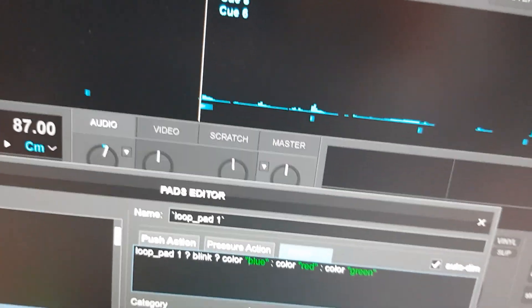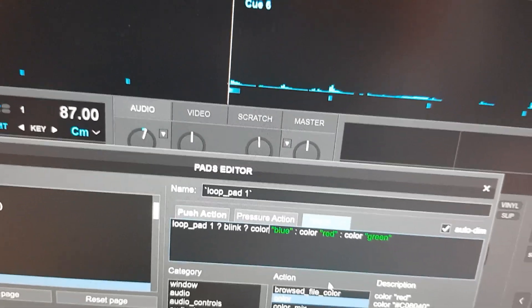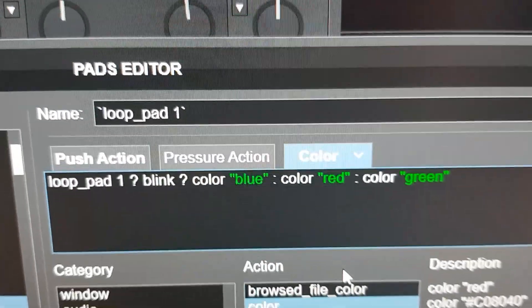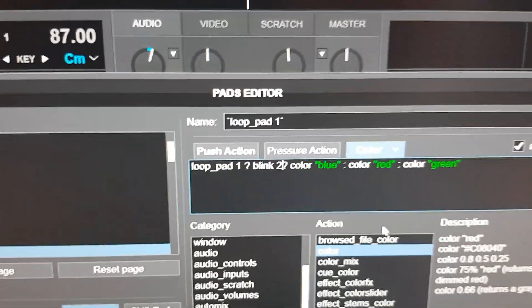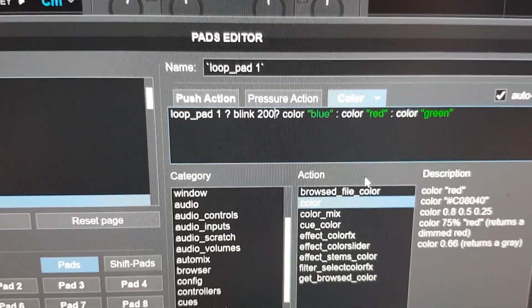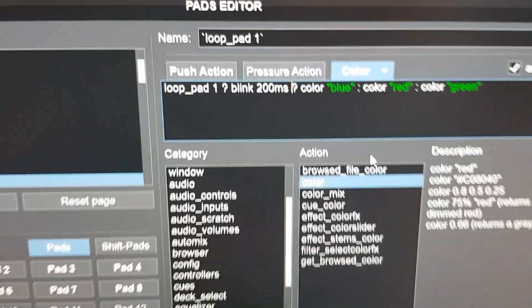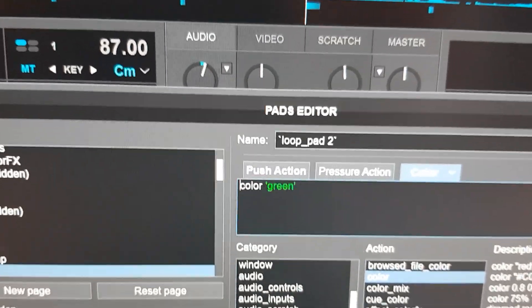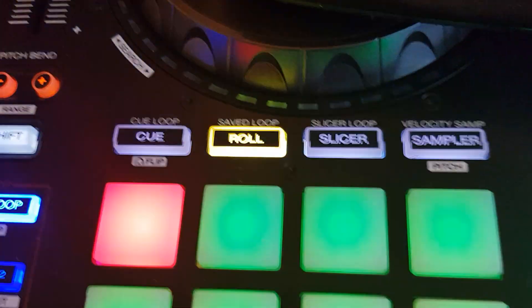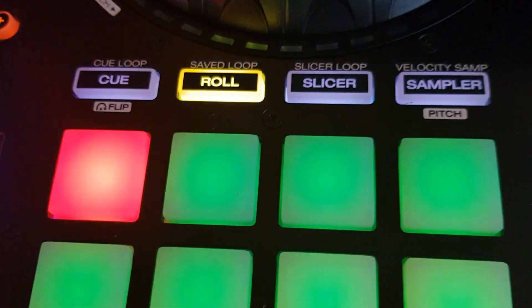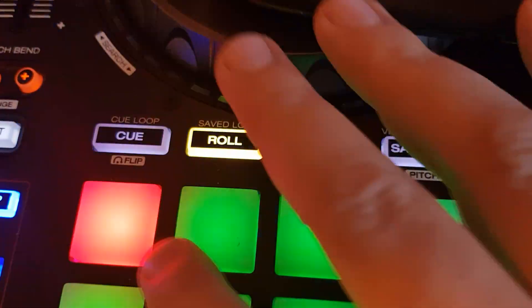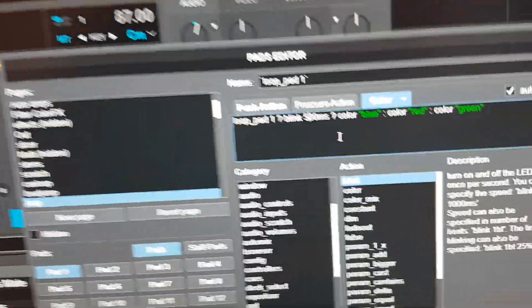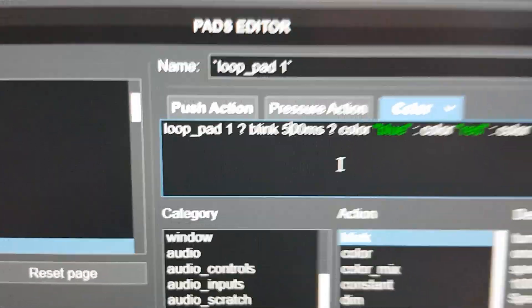And you can actually change the speed of this. So you can say blink for instance 200 milliseconds. I think the default is 500 milliseconds. Let's do 200 milliseconds. That should be faster. Like this. Again go back and forth and see what happens when I turn on the pad. Then it blinks really fast between red and blue. Off again. So I'll just set that to 500 to get it closer to before, not to be that fast.